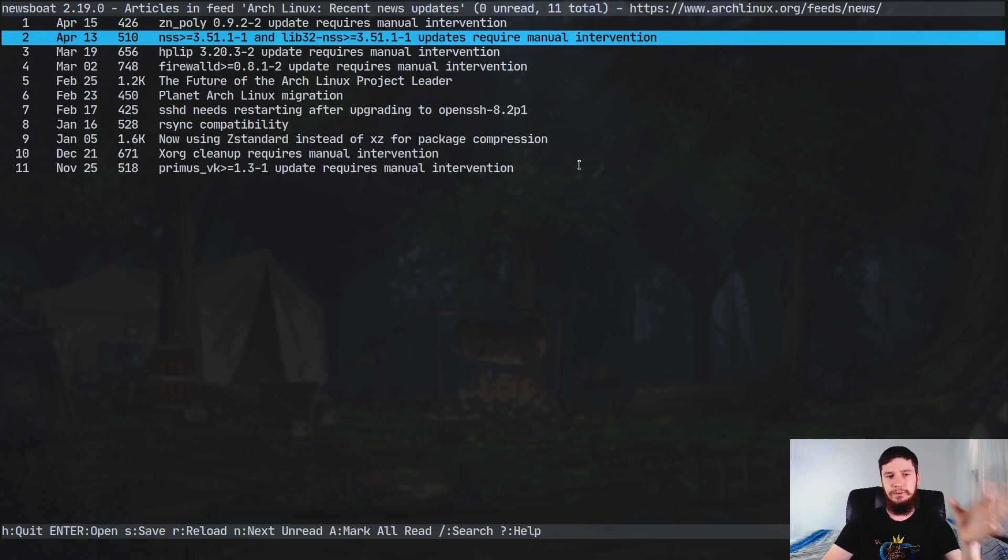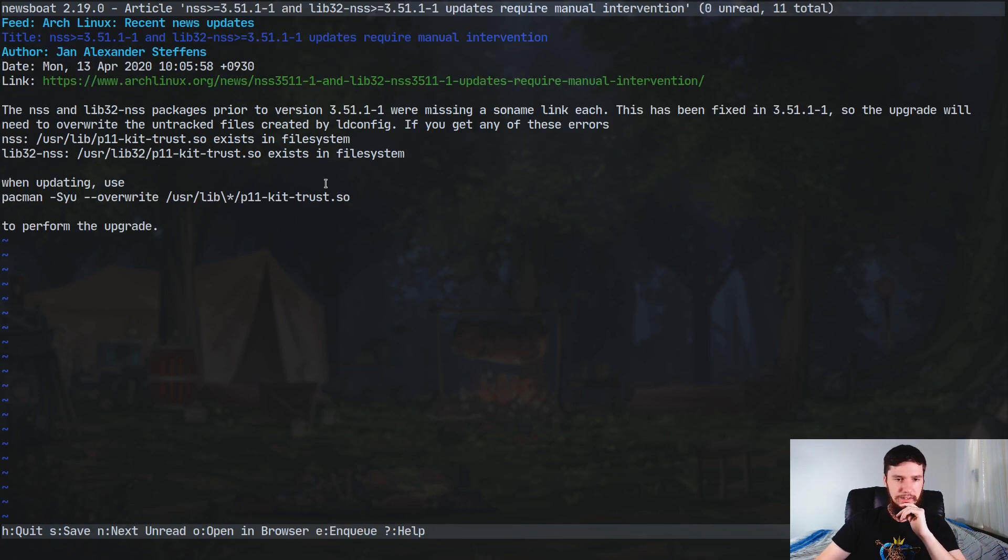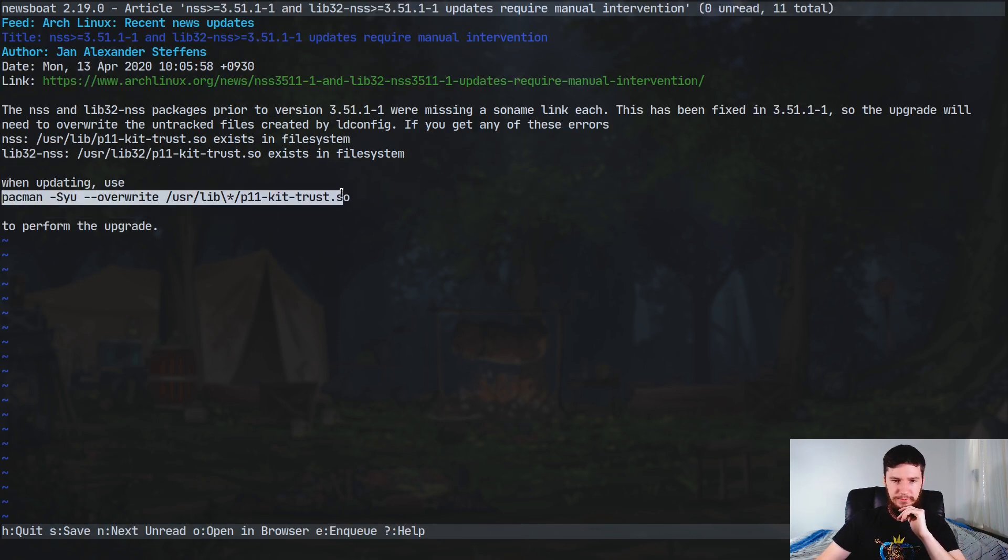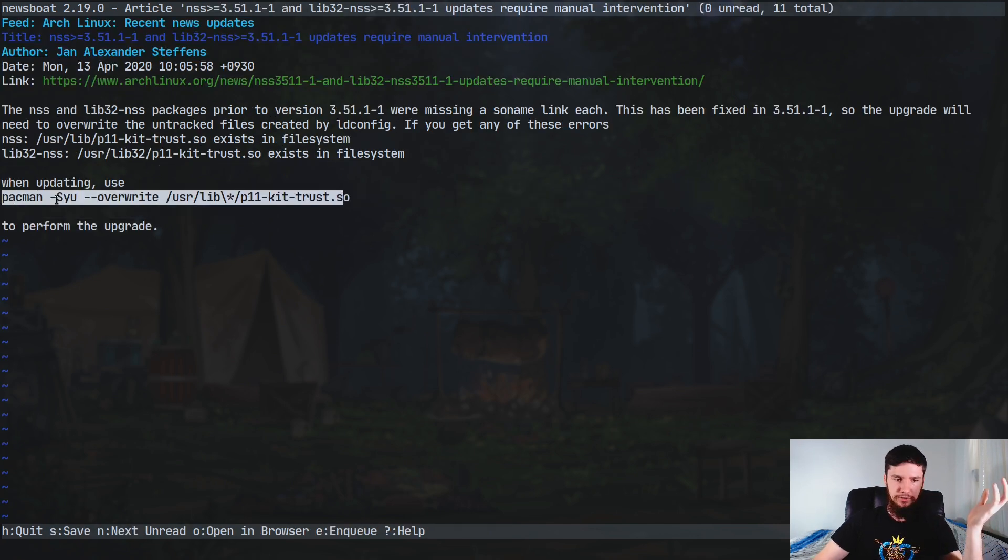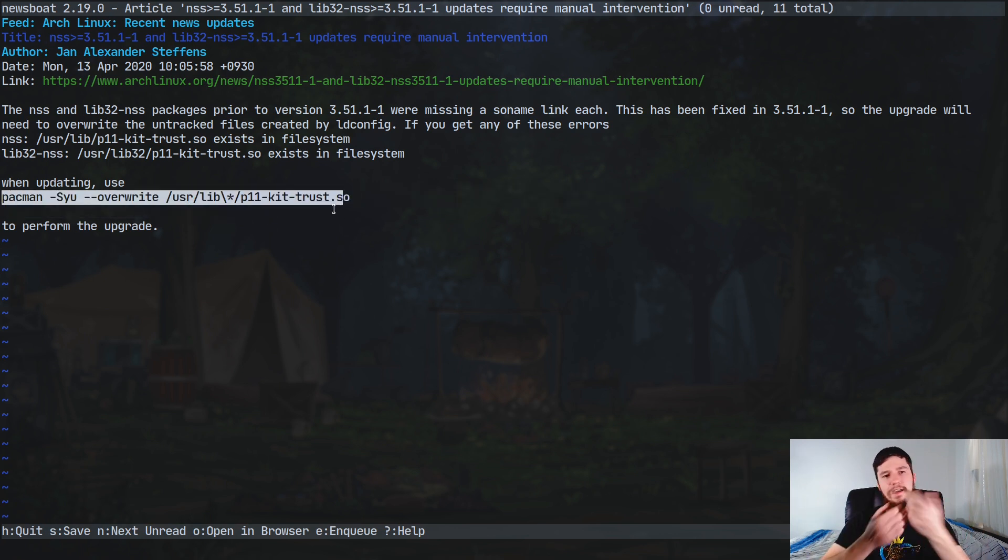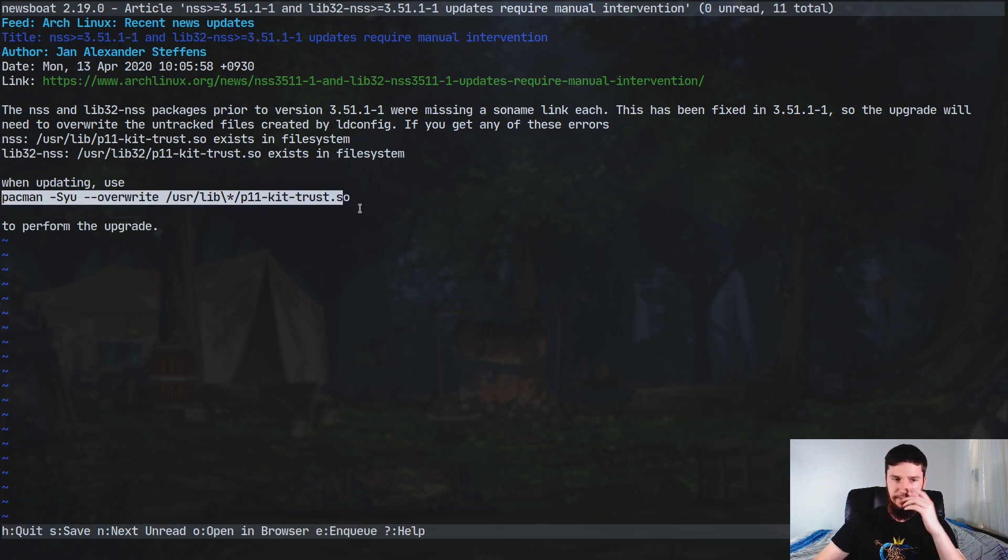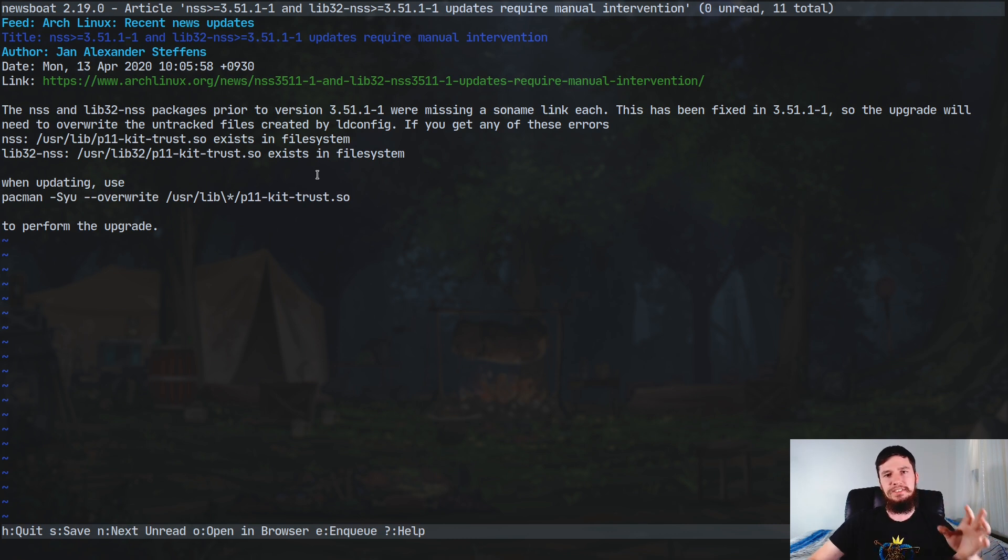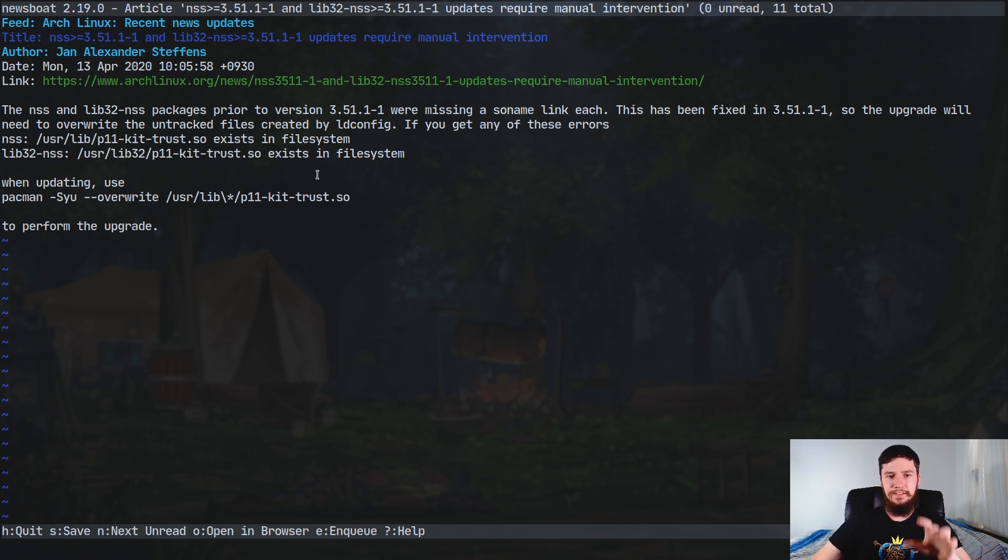So one of the ones I had to deal with recently was this NSS one. And pretty much it says right here what you have to do, just pretty much copy this into another terminal and you'll be done basically. And that's all you have to do, which is really nice to see that they actually put the effort in to tell people how to fix it.